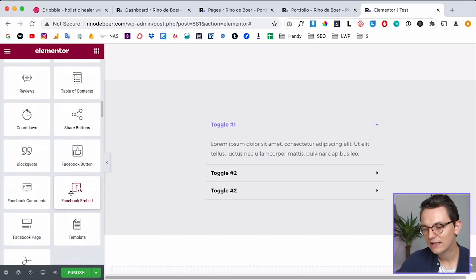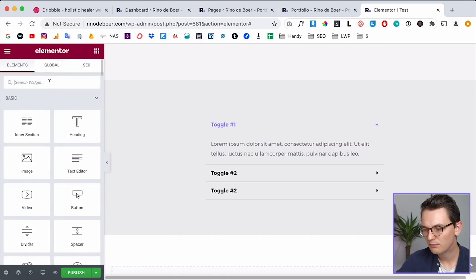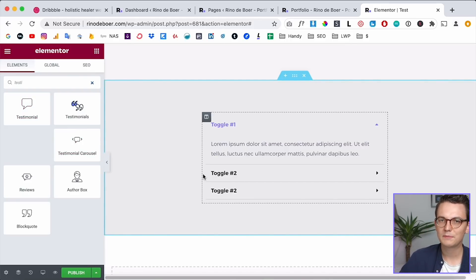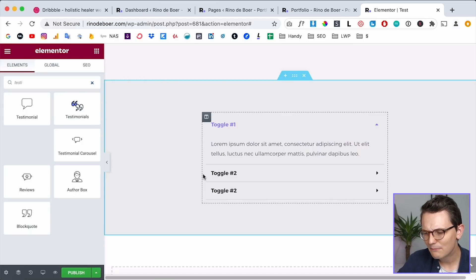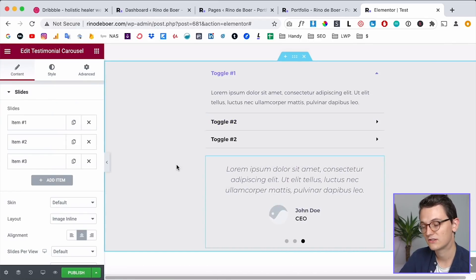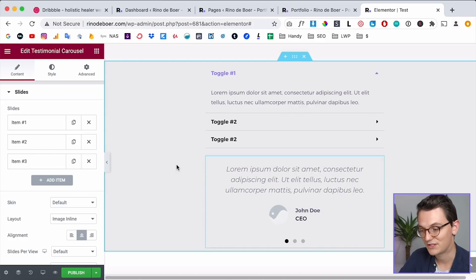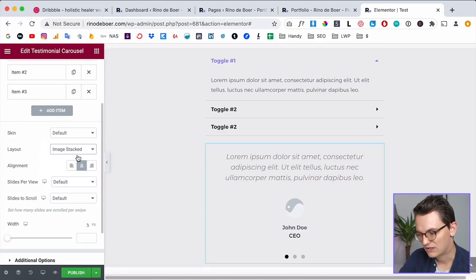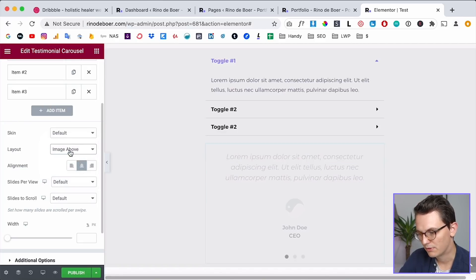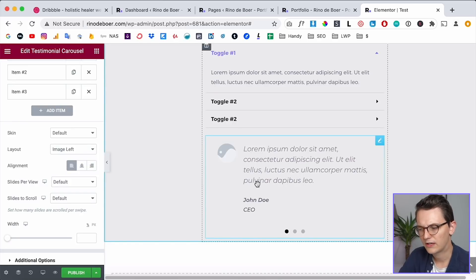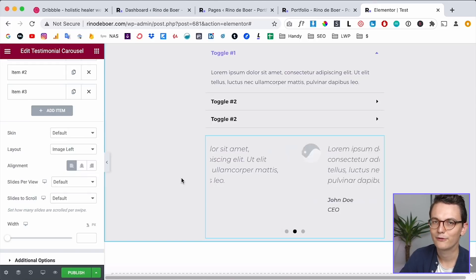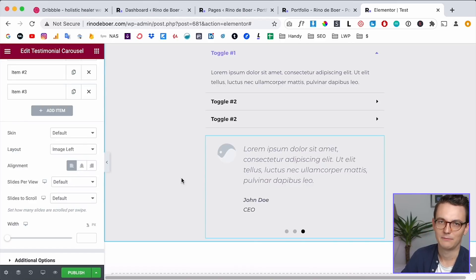Just use the widgets that are already available. For example, this is also perfect for testimonials — a testimonial section can be designed in a hundred ways, but for most websites it doesn't really matter. There are enough design variations you can achieve with Elementor Pro's widget. You have layout options like image stacked, image above, image left — you can change fonts and colors, and then you already have the base. This gives you the perfect input for your Adobe XD design that you're 100% sure you can build inside Elementor.